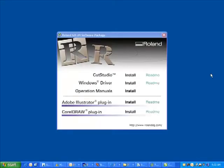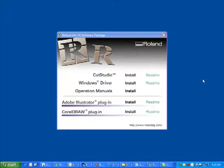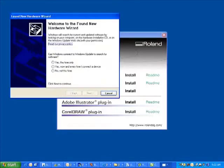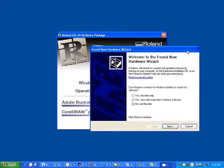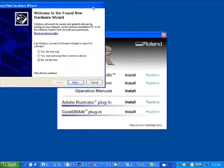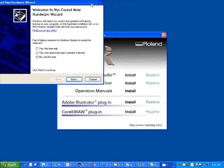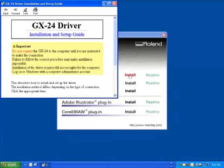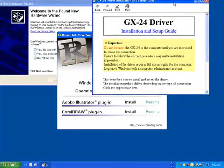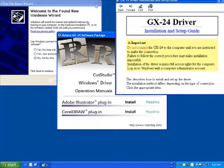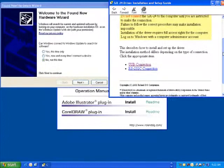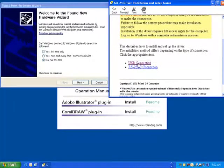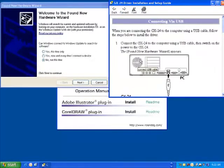Plug in the Cutter's Power Supply and USB Cord. Once you turn the Cutter on, a Found New Hardware Wizard will appear. To help guide you through the installation process, select the Install link for the USB driver on the GX24 CD-ROM's main menu.